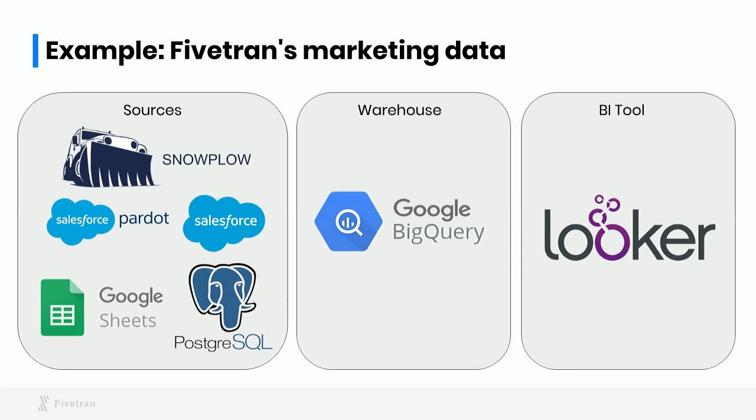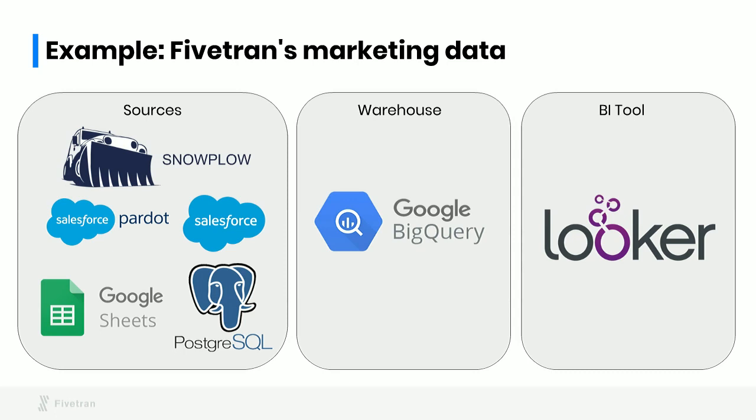So let's walk through a real-world example of doing this pattern. This example is an analysis that Fivetran recently did of our own marketing data. We wanted to get a better picture of how our marketing efforts were reaching our users. To get a complete view of what's going on, we needed to combine data about page views on our website, which comes from Snowplow.js, a tracking pixel we use on Fivetran.com.